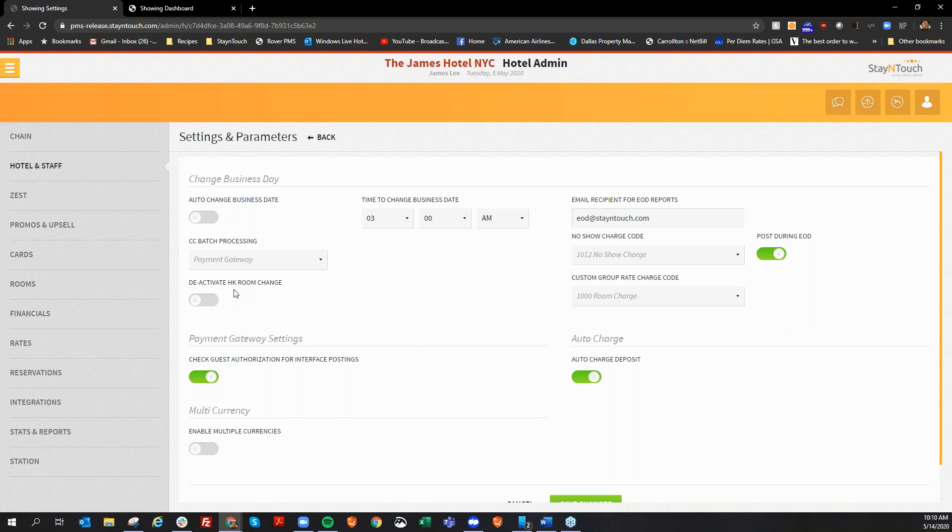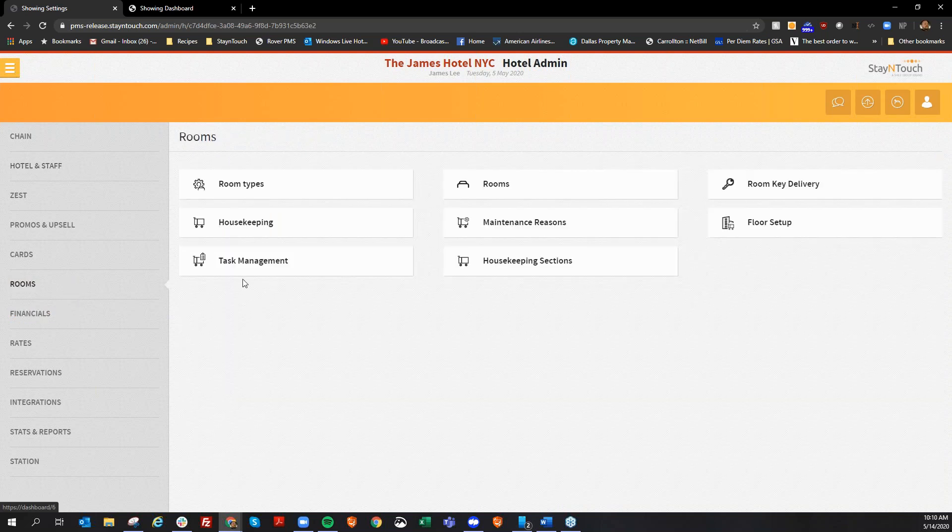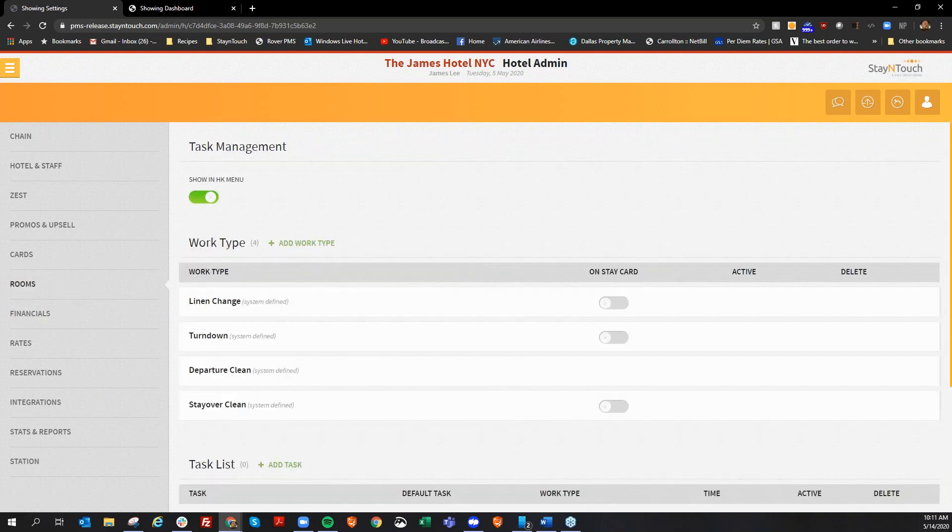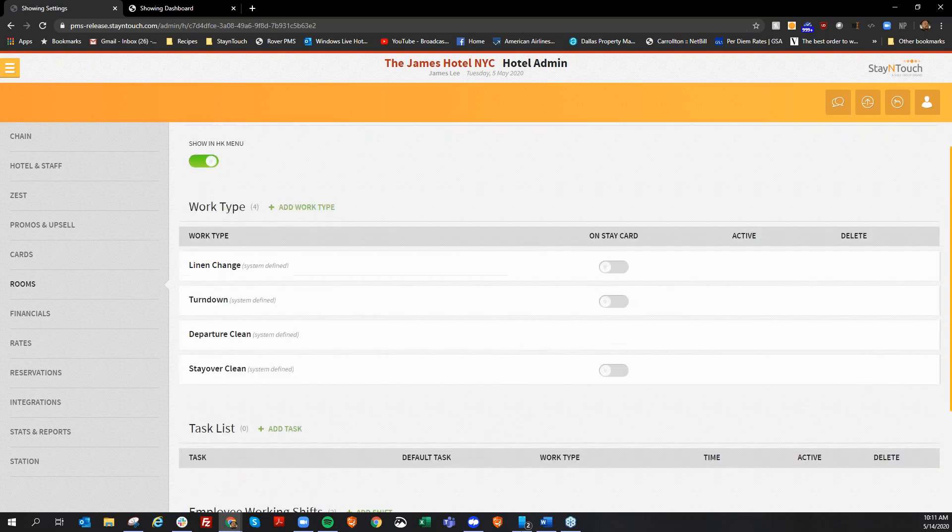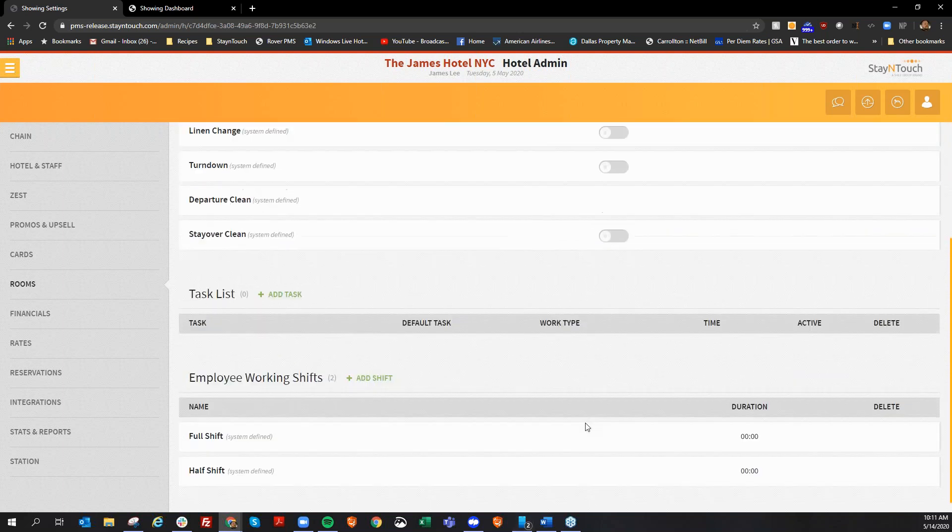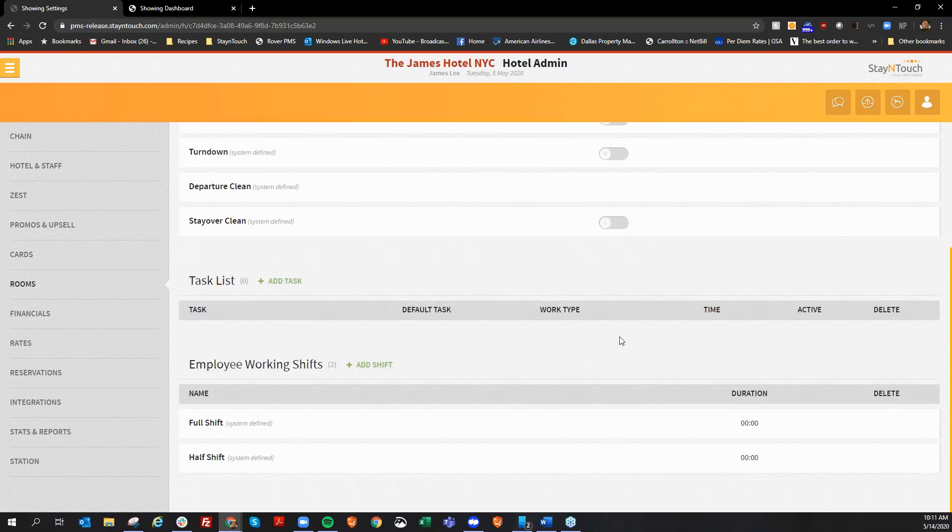Now when the guest checks out, the room will still update to a dirty status. This only impacts your guests that are currently in-house, but by deactivating it, when you run your night on it, those rooms will stay clean. They will not turn to a dirty status. And just as a reminder, if you wanted to disable your stayover service altogether, you can go into your task management here and just disable your stayover under task list.